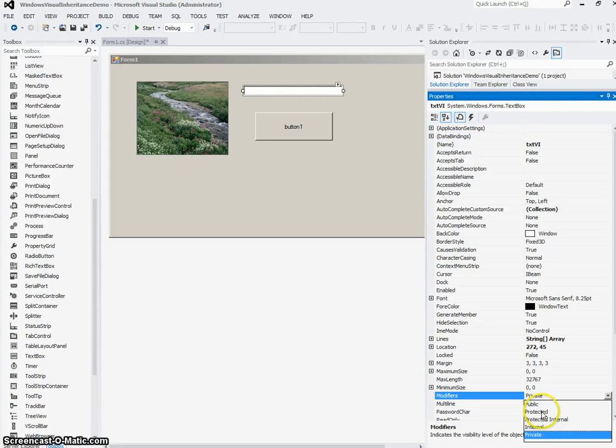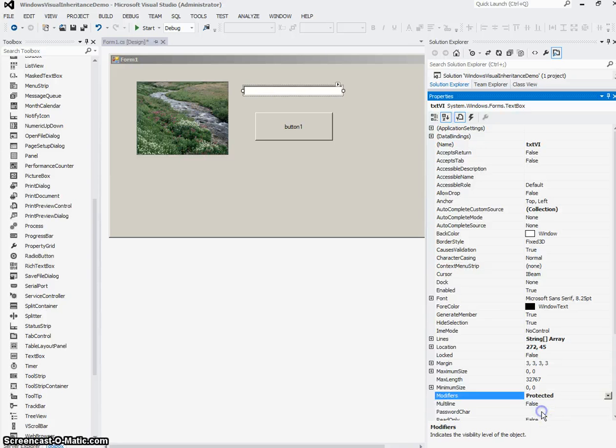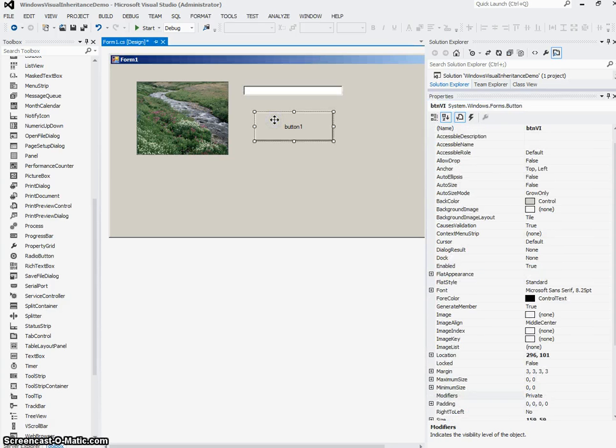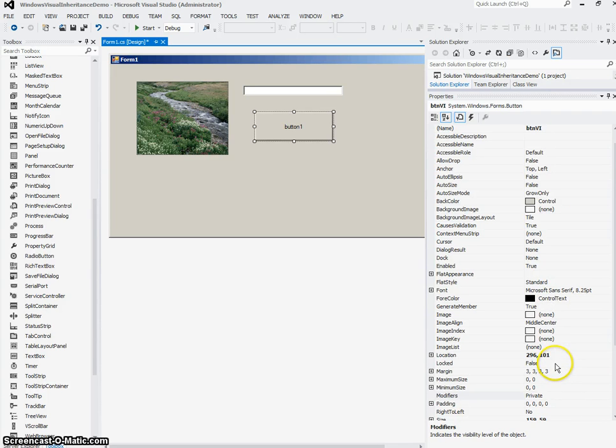So I want to change that to protected if I want this text box to be able to be manipulated, moved around, have its properties set in the child application. I'm going to leave my button and my picture box the way they are.